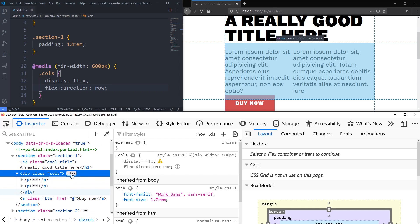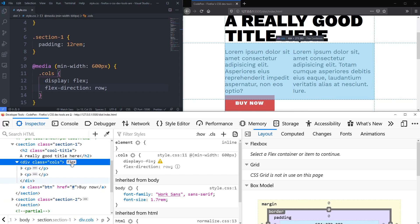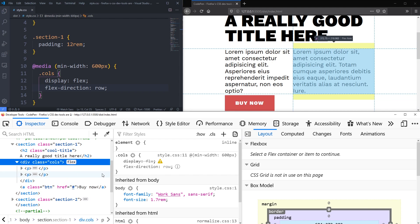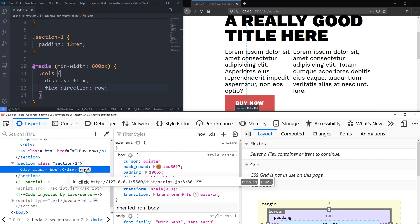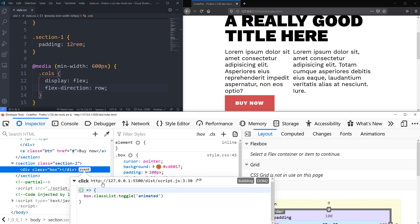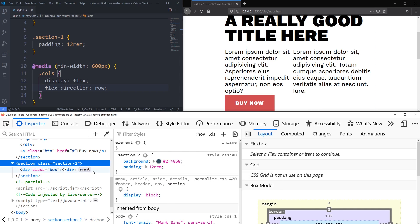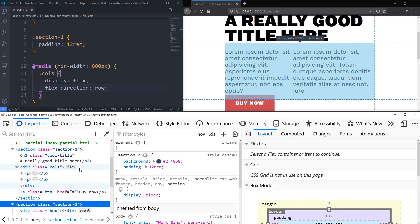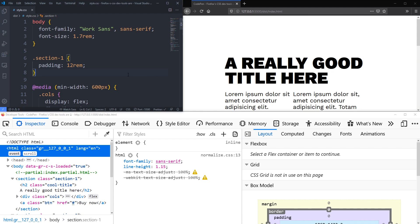Something else worth noting: in the DOM it actually shows a little 'flex' badge when something is a flex container, and if you had grid it would show that it's a grid container. Also, on elements with JavaScript events — like in section two — you can see an 'event' badge. If I click on it, it tells me it's a click event, shows the function that runs, whether it's bubbling, and more. Having your events and flex/grid all showing up in the DOM is really handy.